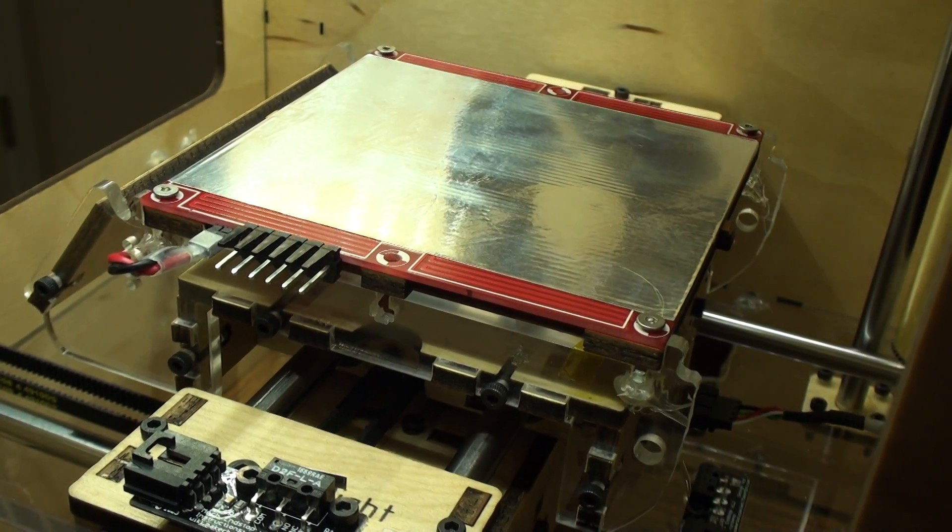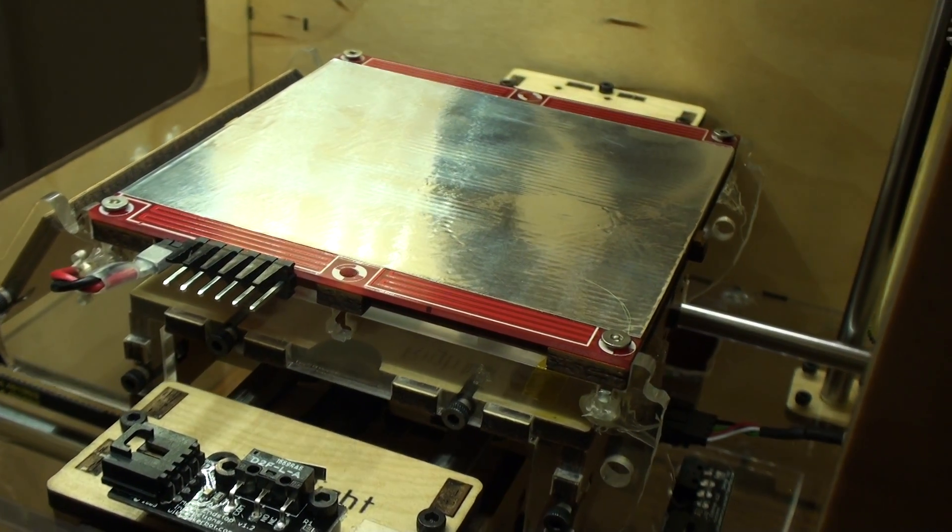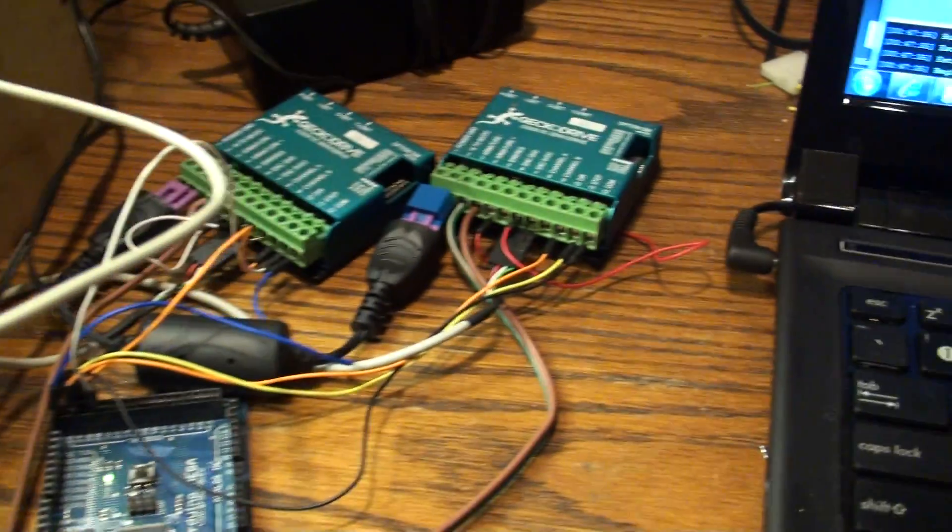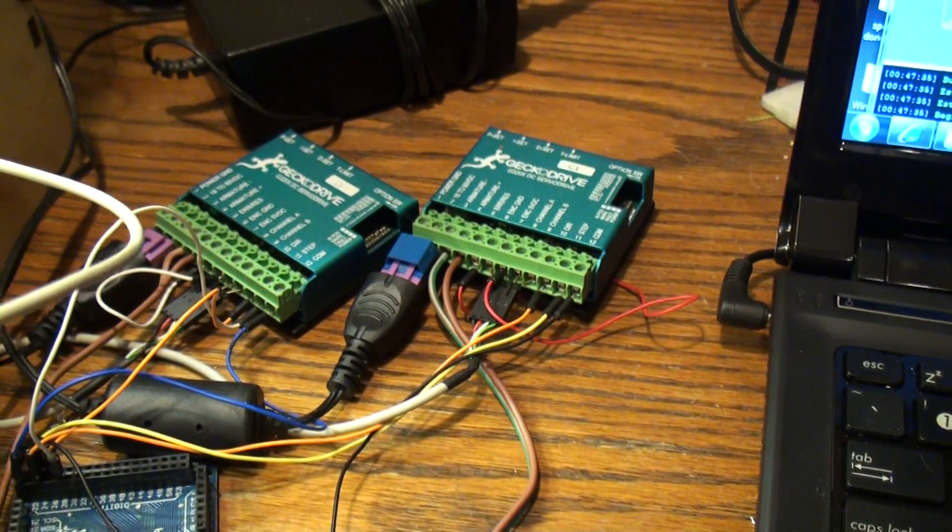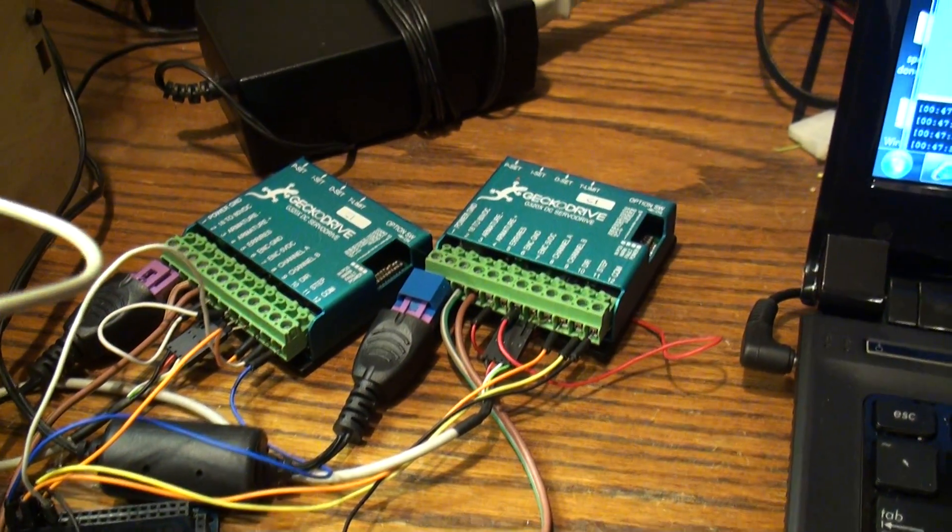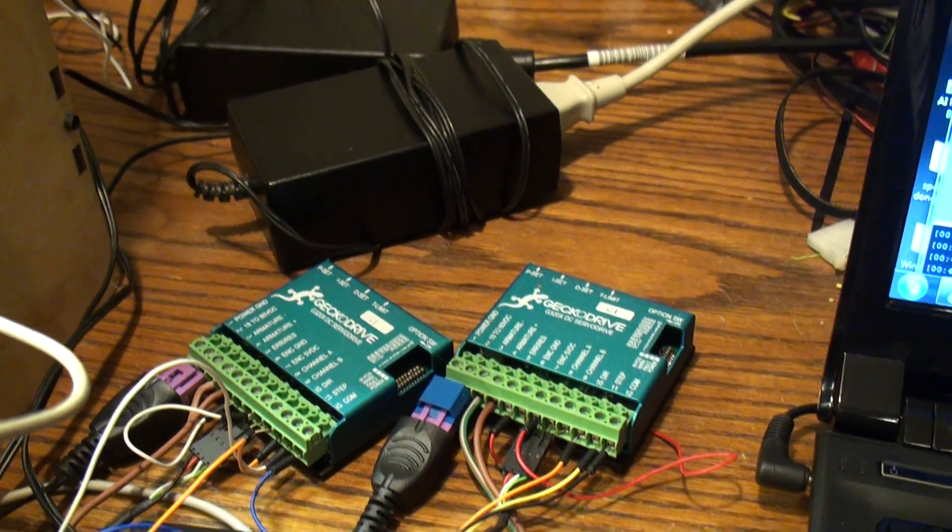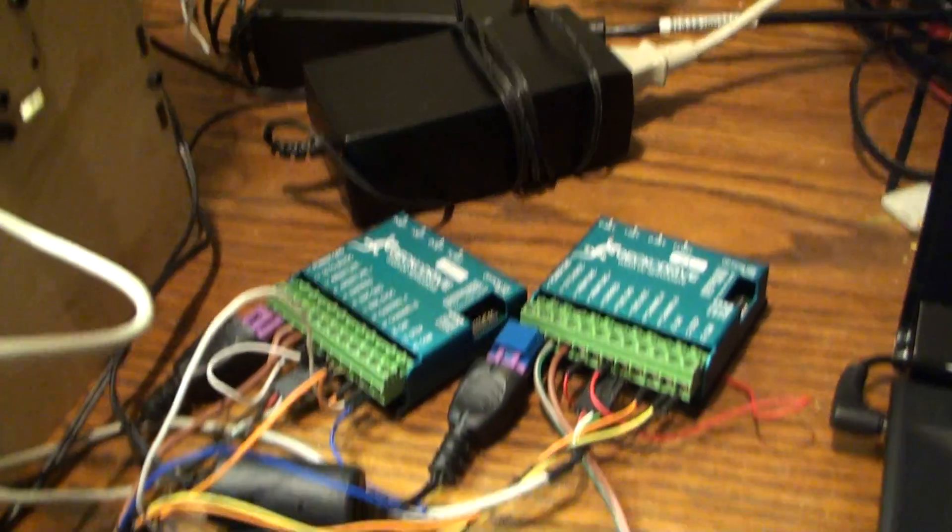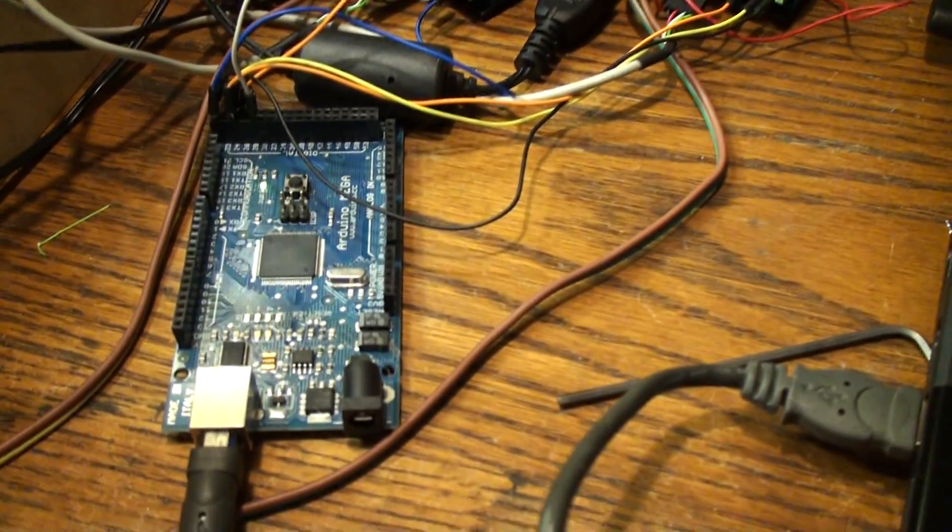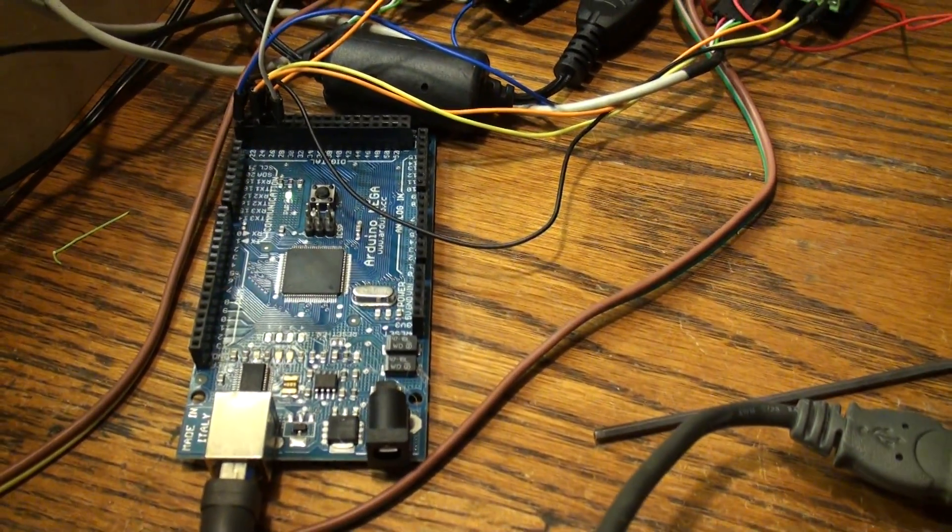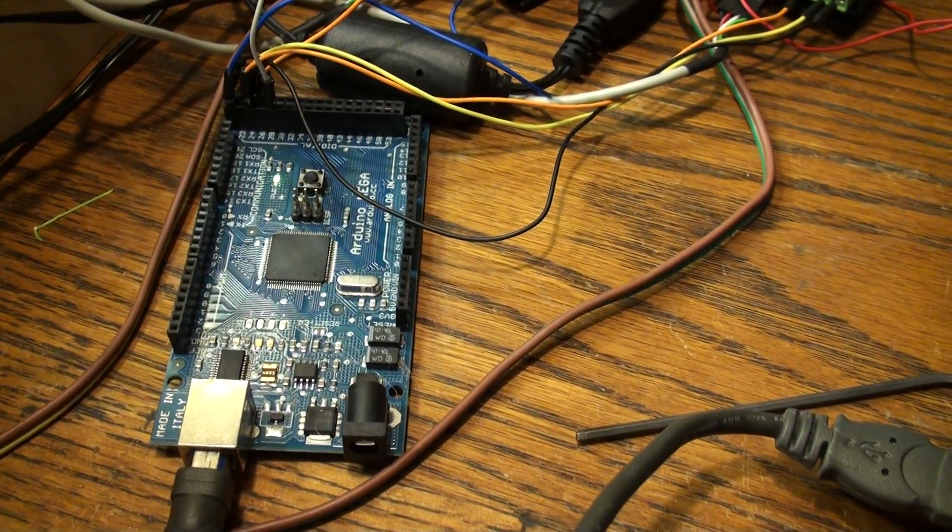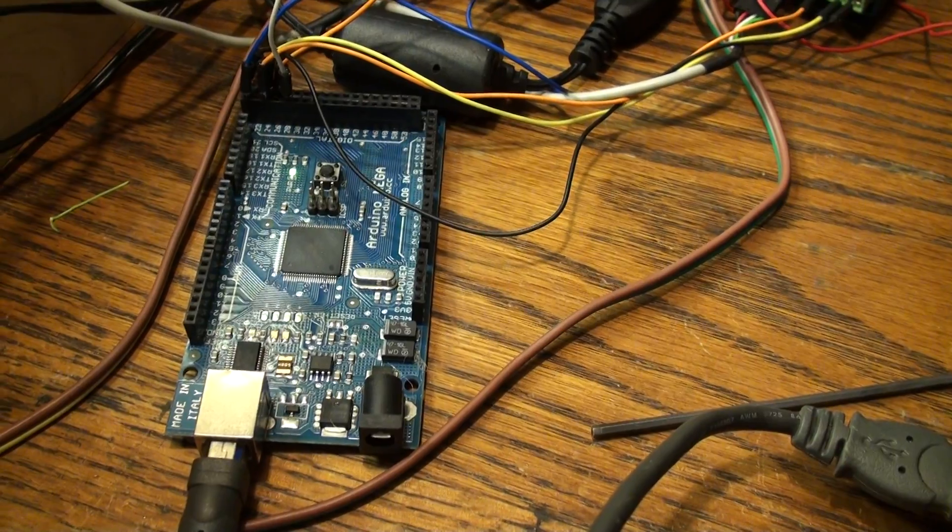So here's the MakerBot with servo drive. Here's the Gecko servo boards, two HP 30 volt power supplies, and of course an Arduino Mega flashed with the proper firmware.